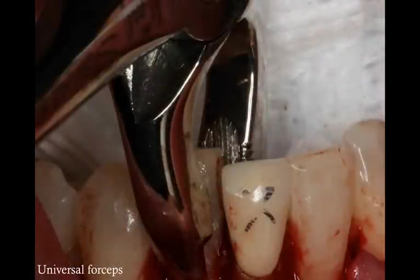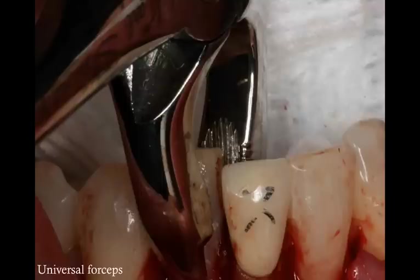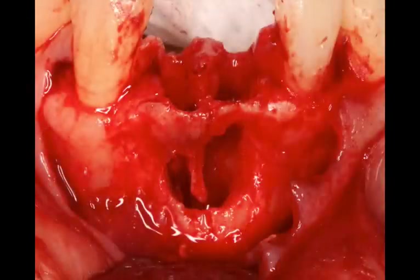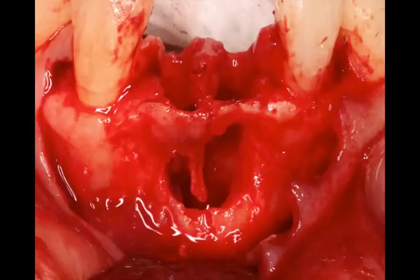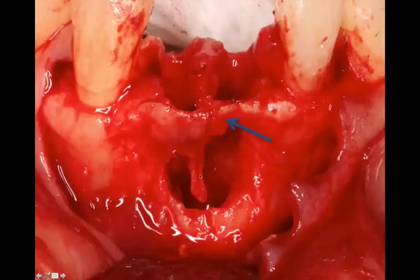I used forceps to extract the teeth, trying not to create lateral movements to preserve the interdental bone and the bridge of bone. With rotational movement, it was relatively easy to extract both 25 and 26. Looking at the extraction area right after removal, I was able to preserve the ridge — there may be a small green stick fracture — and I was able to preserve the interdental bone.